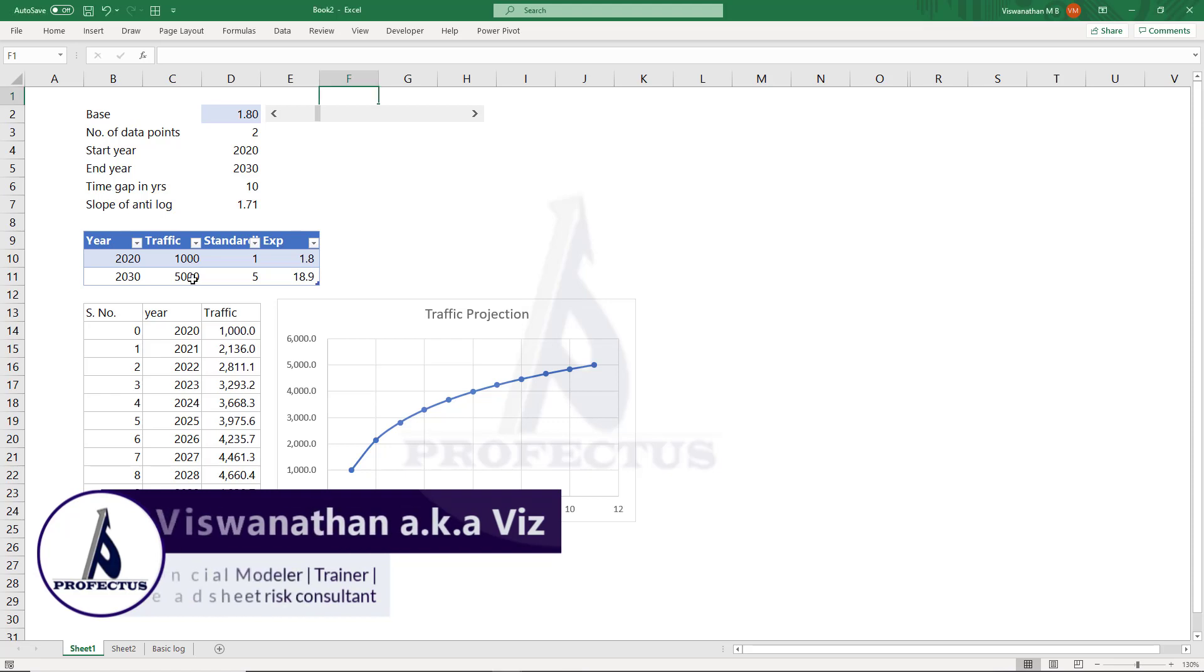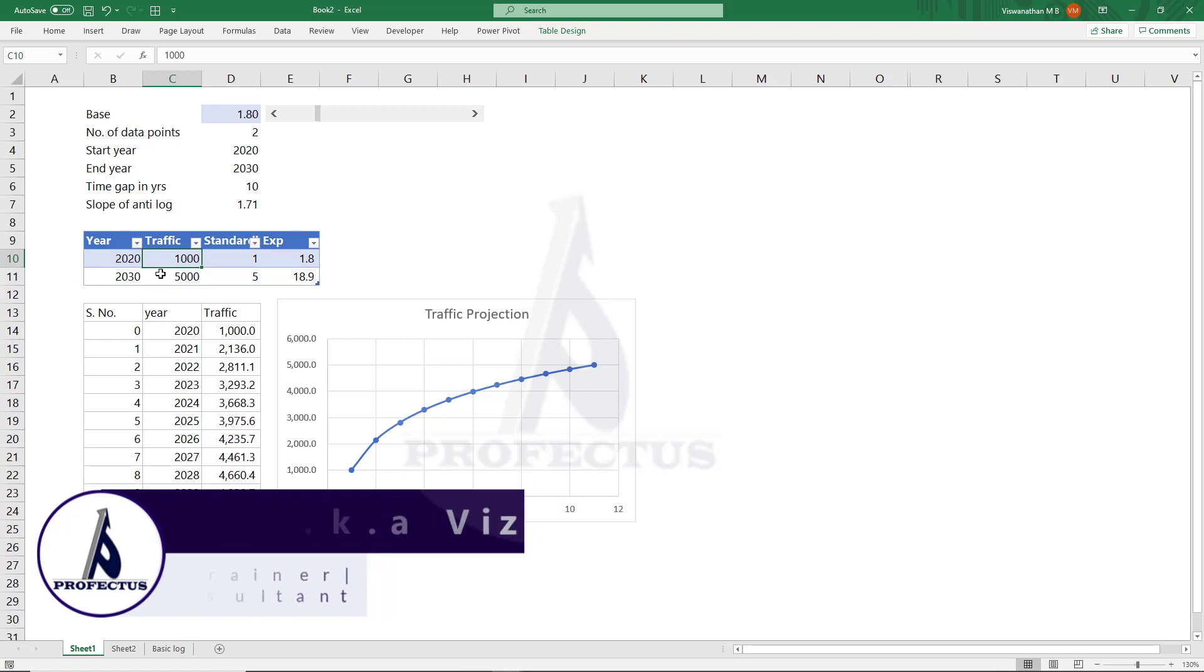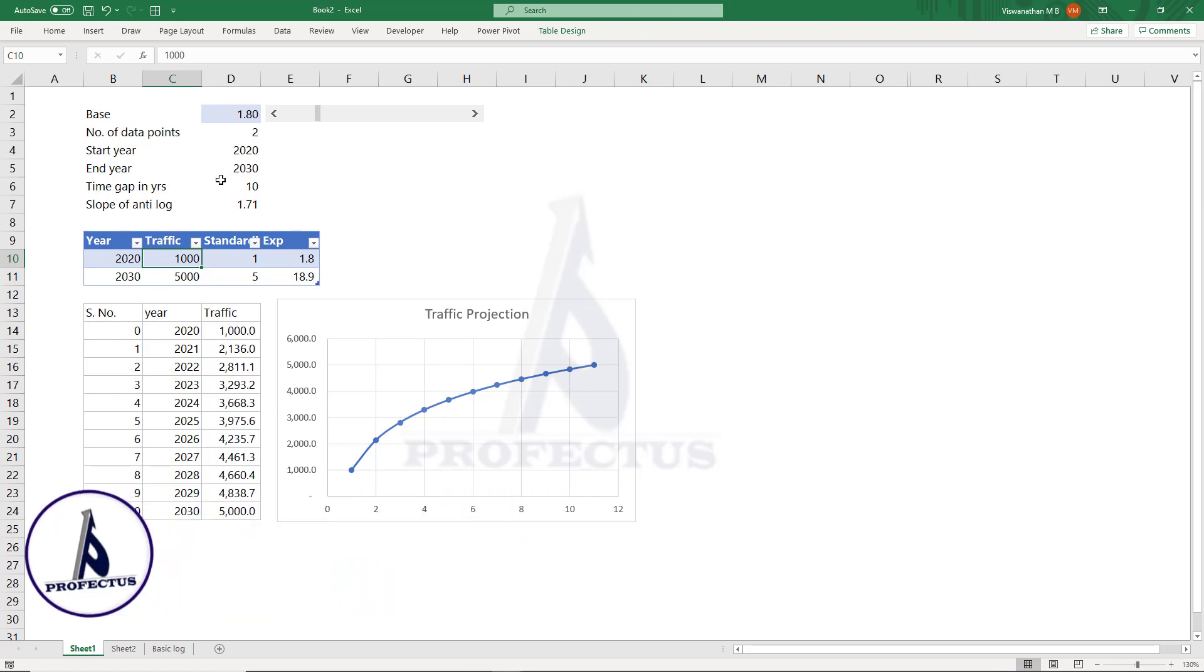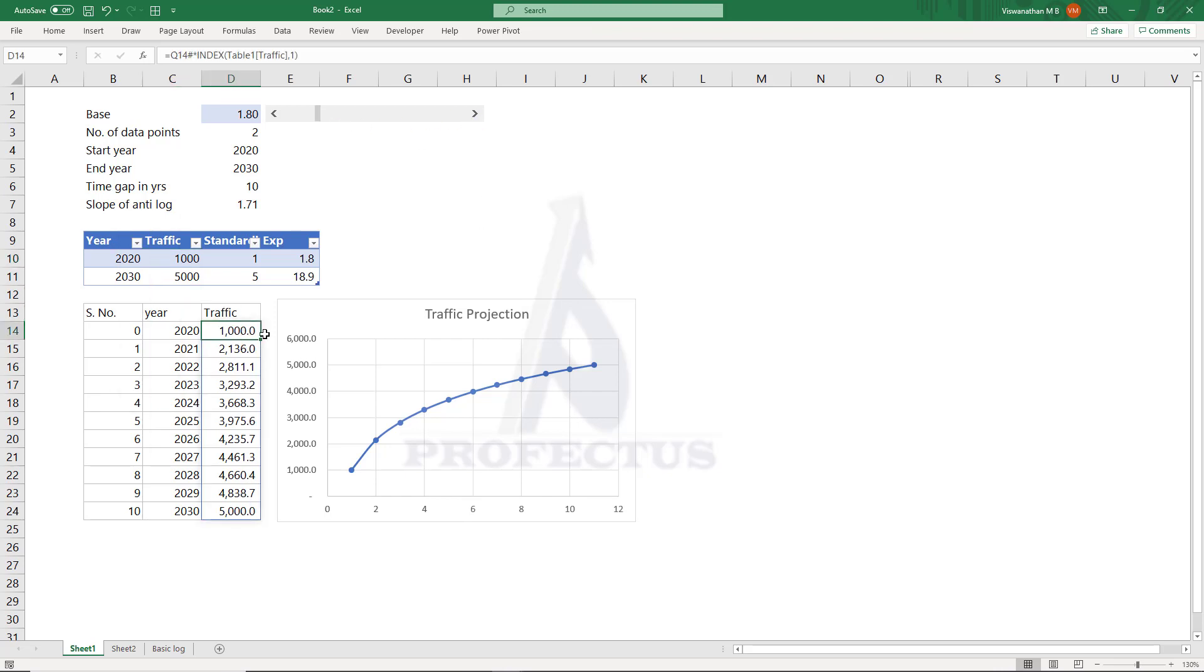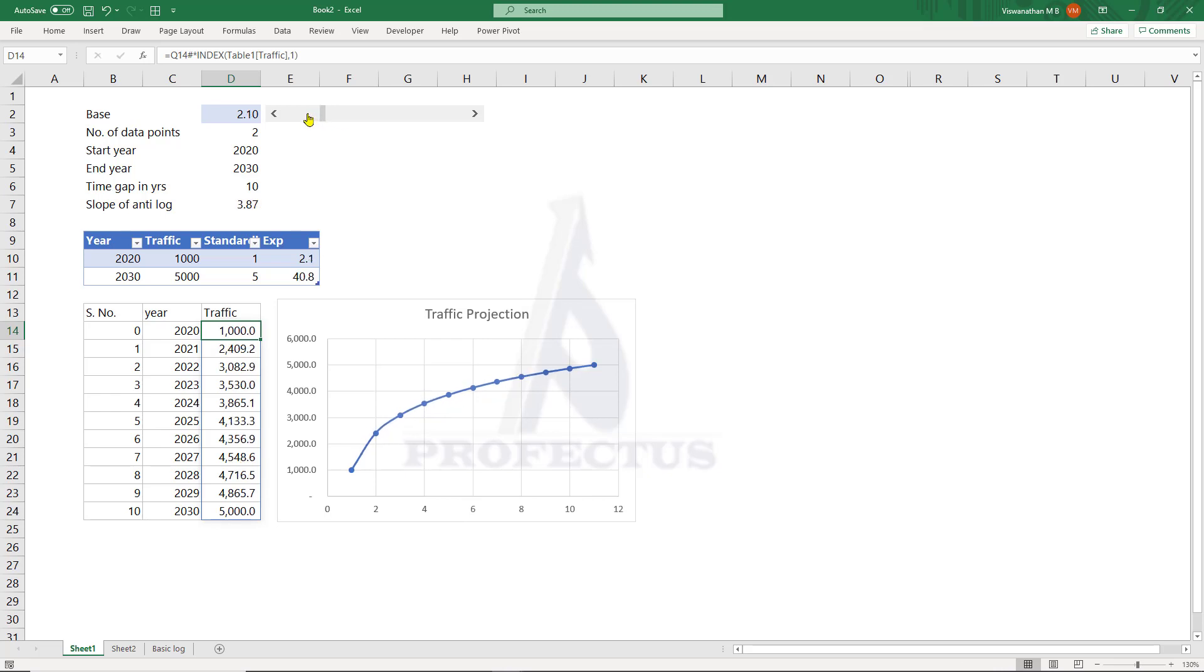Hi! Thanks for clicking on the video. Sometimes in financial modeling I come across a situation where I need to do a projection of values between two data points. As the values can take many different paths to reach the end point, I create a functionality that lets the user easily play with the path. In this video you'll learn how to do that.